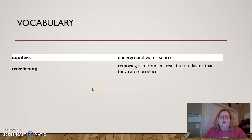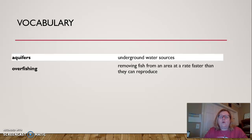We've got two vocabulary words today. Aquifers — aquifers are underground water sources. Overfishing — overfishing is exactly what it sounds like: removing fish from an area at a rate faster than they can reproduce. So we're catching more fish than they can have baby fish. And aquifers are underground water sources.